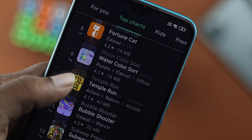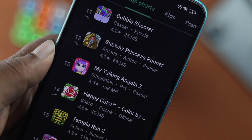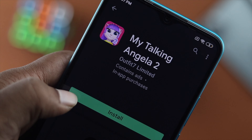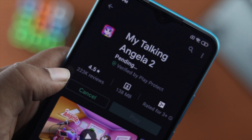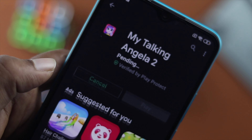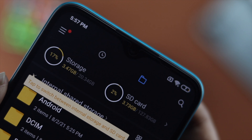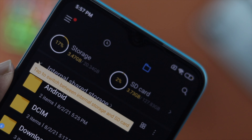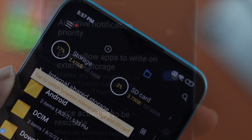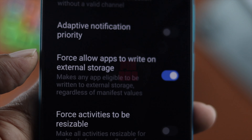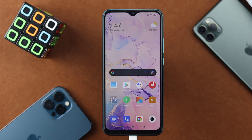Welcome back to the channel. Today we're going to show you how to install applications from your Google Play Store directly to your external storage. If you have an SD card inserted on your device, here is how you can do it.